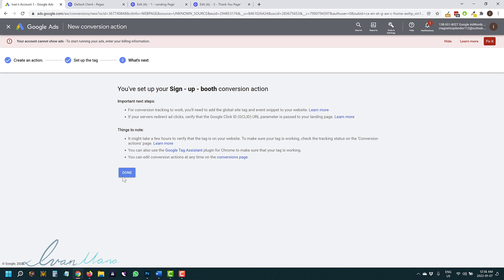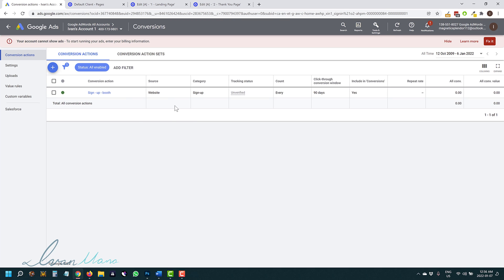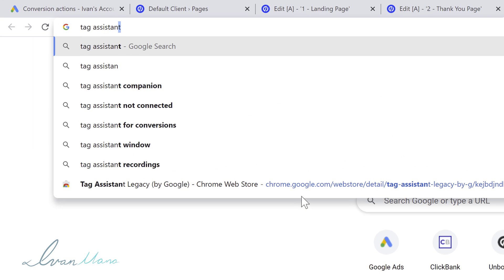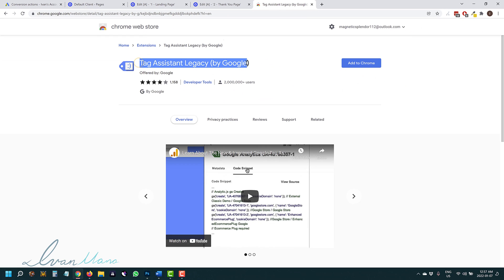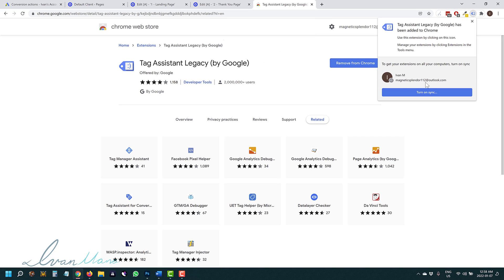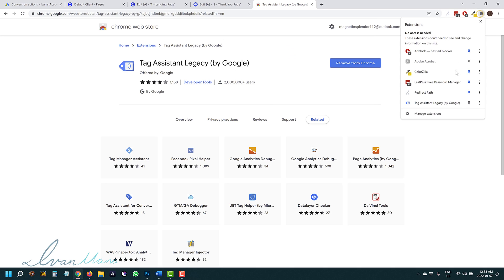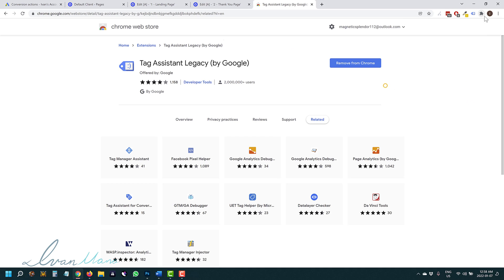That is it for the codes part. We can hit save, hit publish on both pages, and now the code should be on your pages. It will take some time for Google to verify — generally if you're running traffic through this campaign with these pages, the status should change from unverified very quickly. If you want to make sure you added the code correctly, download a Chrome extension called Tag Assistant Legacy by Google. Search 'Tag Assistant Google,' click the first option, and add it to Chrome.